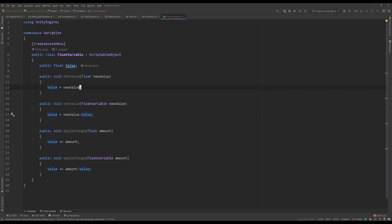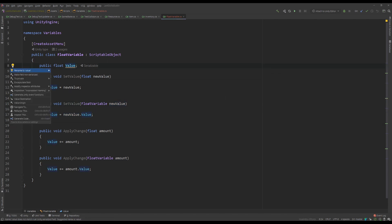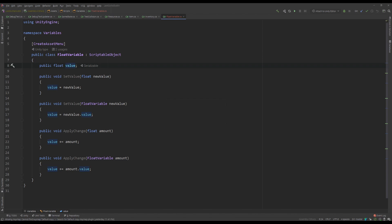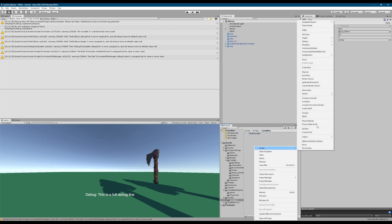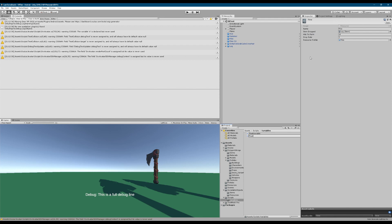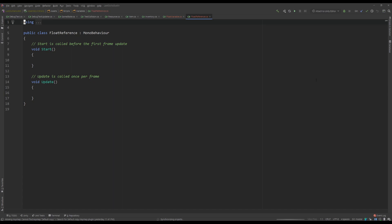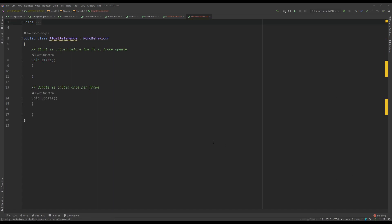Let's change this here — sticking a little bit better with our naming conventions. Now we're going to move to a different one. We're going to call it float reference. This is going to be an interesting one — you'll see very soon what this one is about.